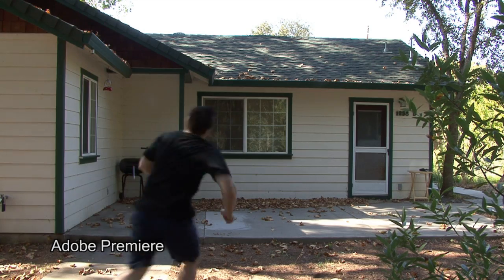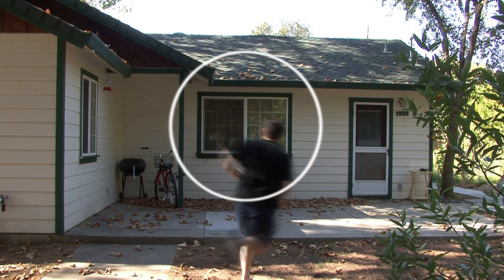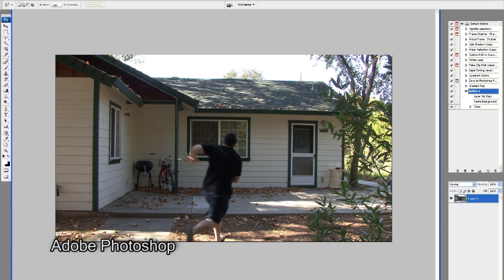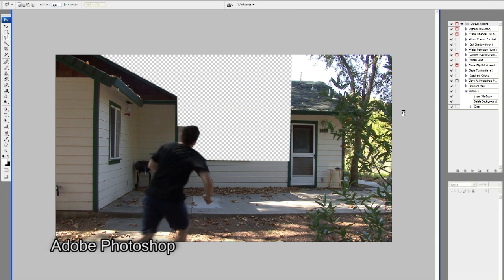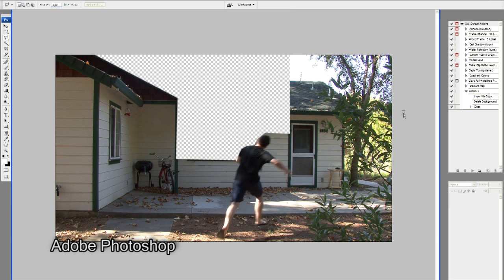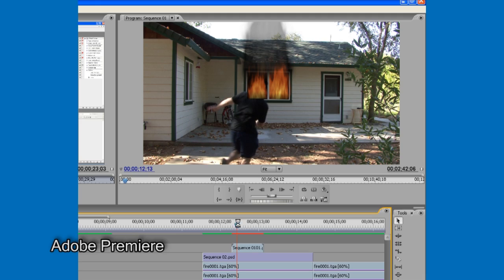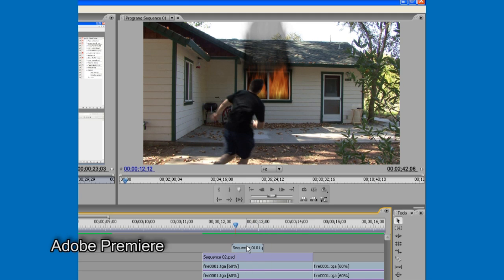For our shot where the subject ran in front of the window, we have to create our fire behind the action. We did this by using Photoshop to create a layer over each individual frame, which allowed us to add the motion of our subject accurately in front of our fire. After applying our layers, the fire looked much more realistic behind our subject.